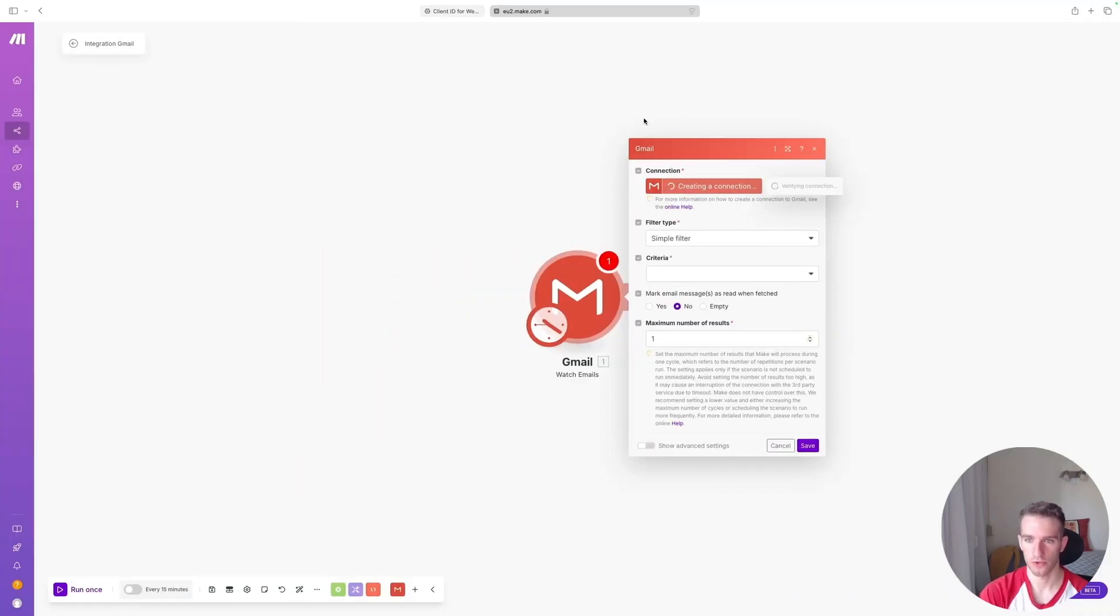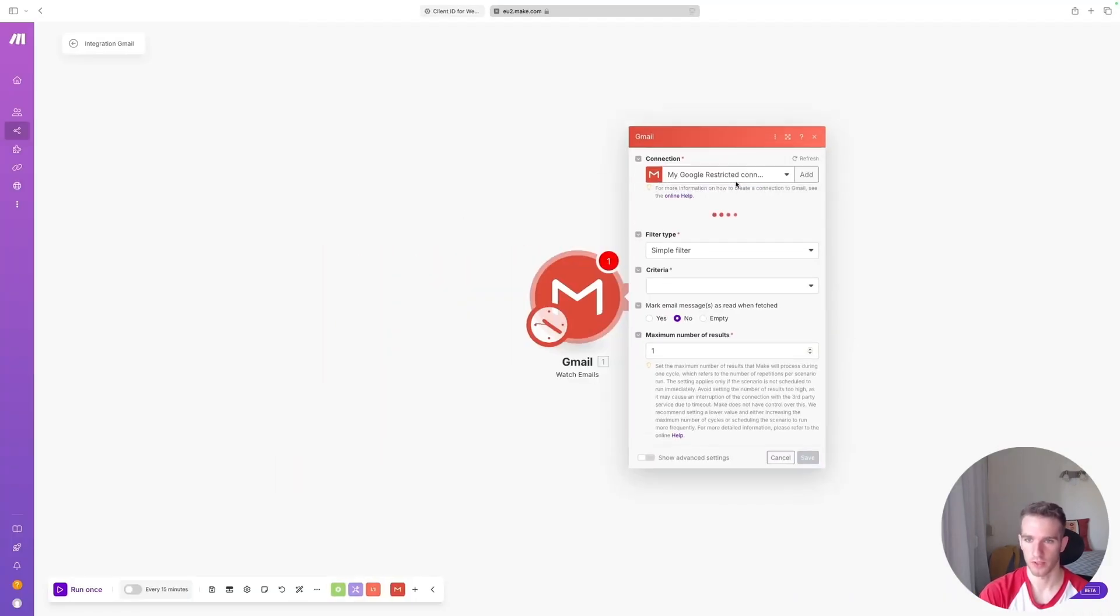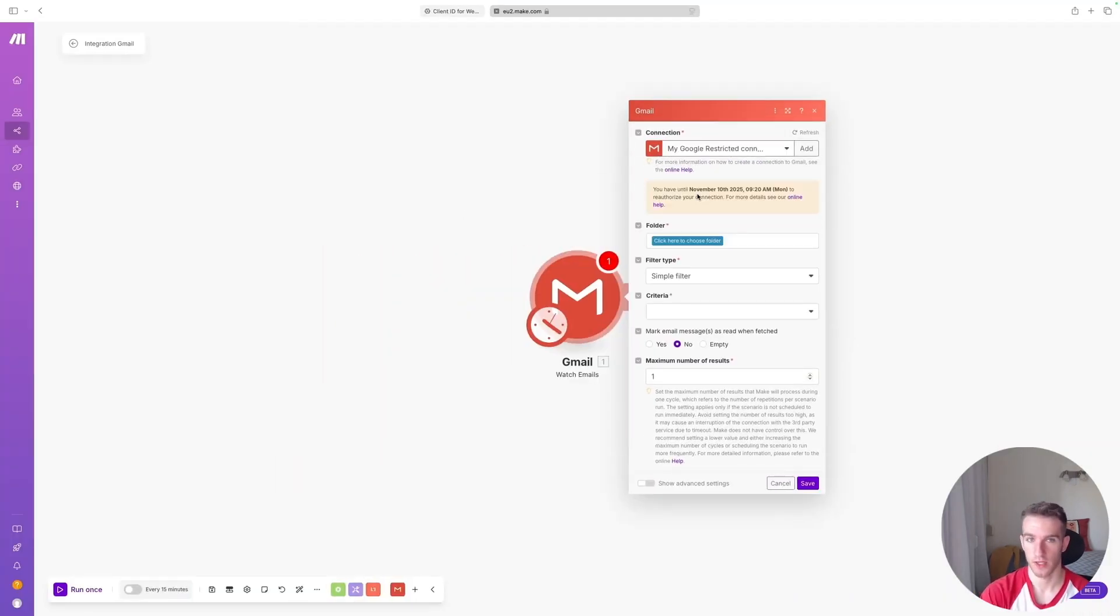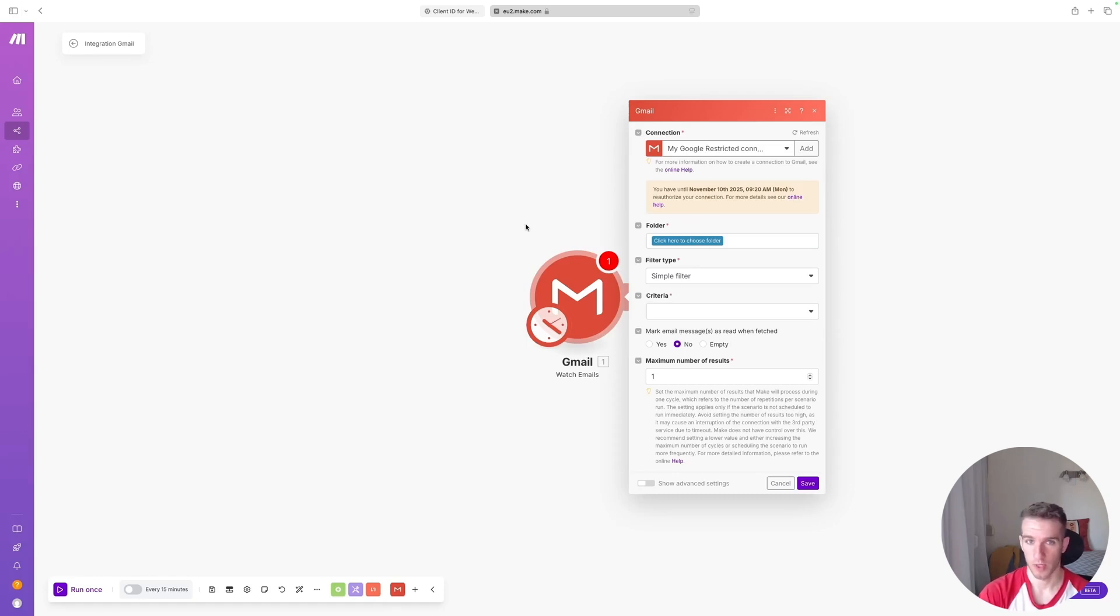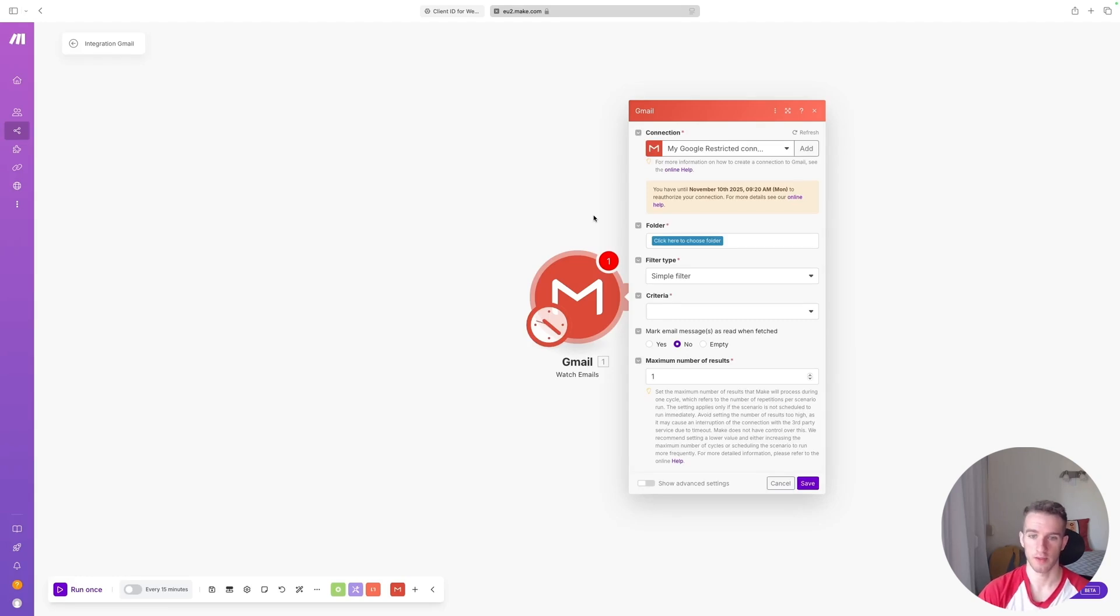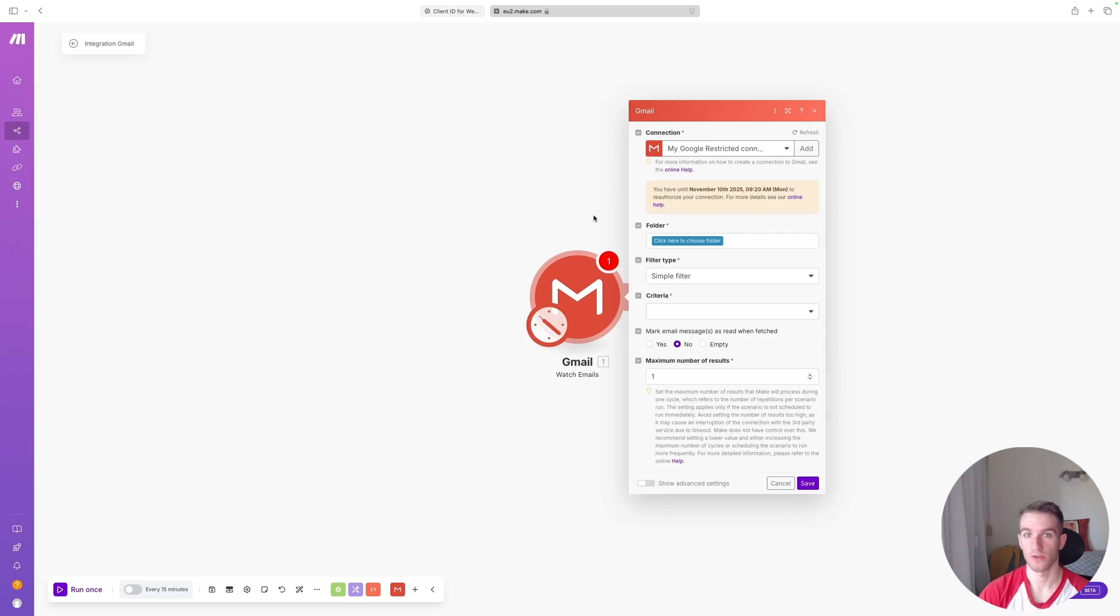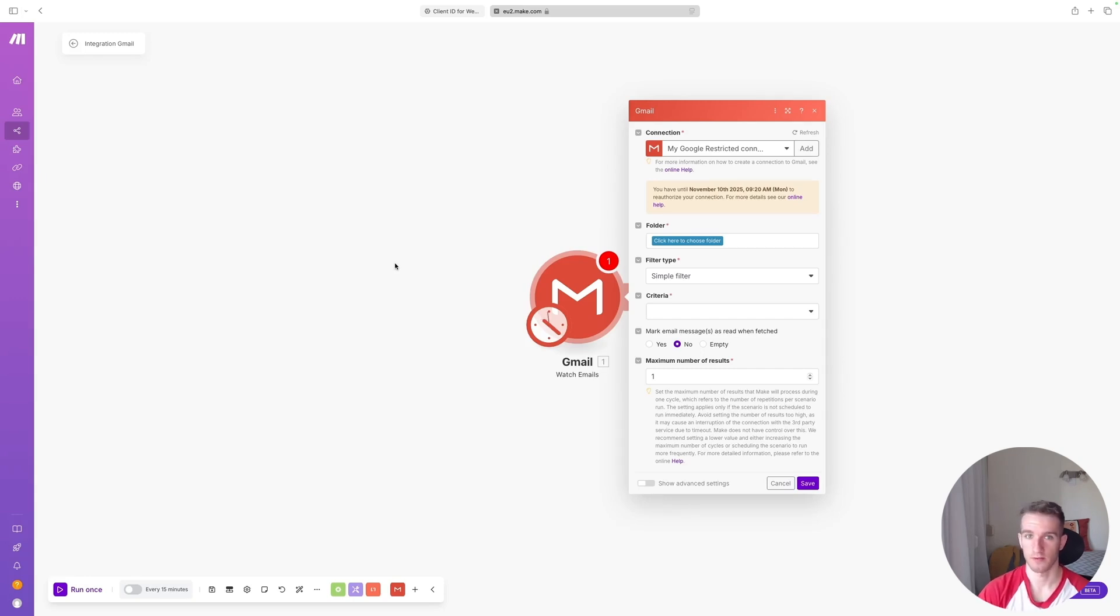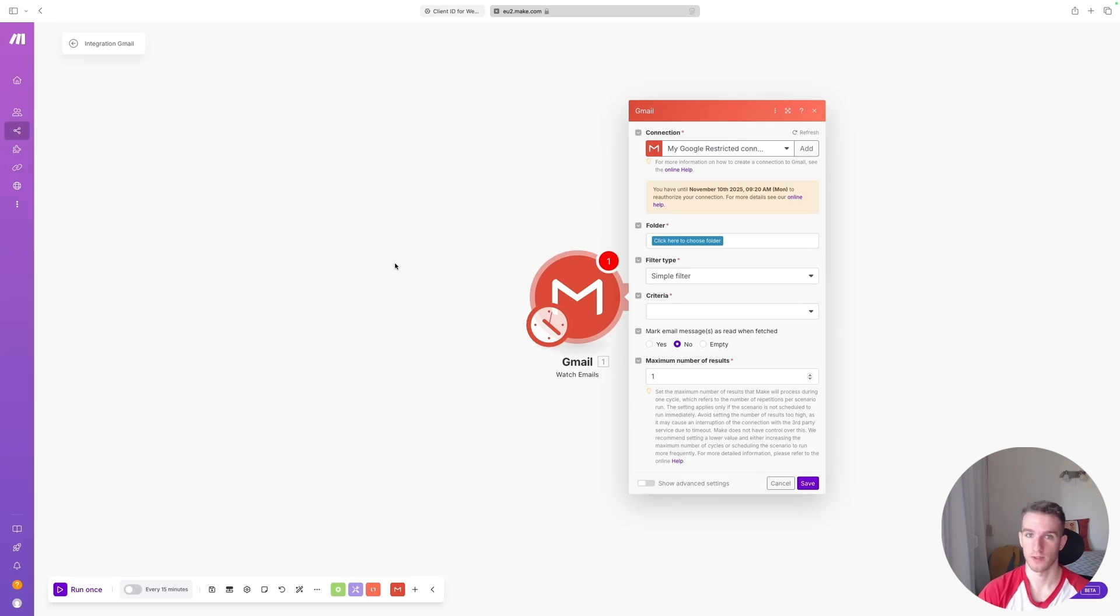And now you should be able to connect. And there it is. So now you connected your personal email account to Make. So let's test if it is working properly. I'll quickly set up an automation that fetches my emails on Gmail and sends me a notification to a different email address once a new email arrives. That way we can test if Make can read my emails and also if Make can send emails using my email address.